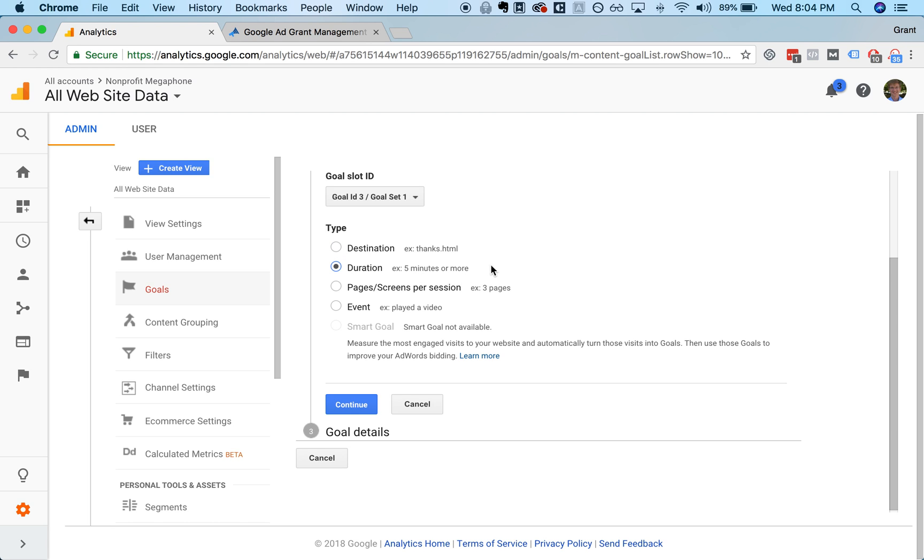You can also track duration goals, how long people are spending on the site, which is a good proxy for engagement. Or you can track the number of pages or screens that they're looking at in an individual visit.